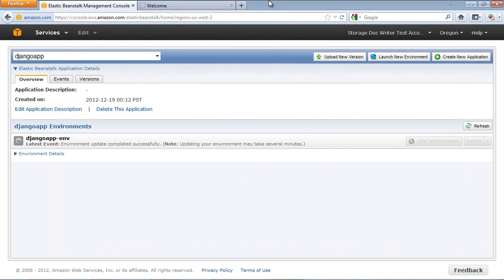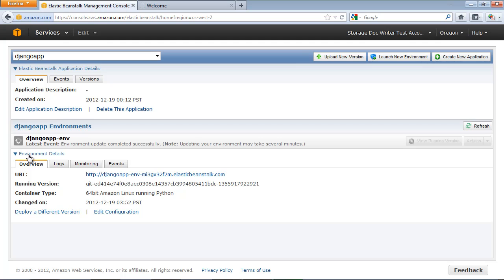When the process is complete, return to your browser and refresh the page to see the update.